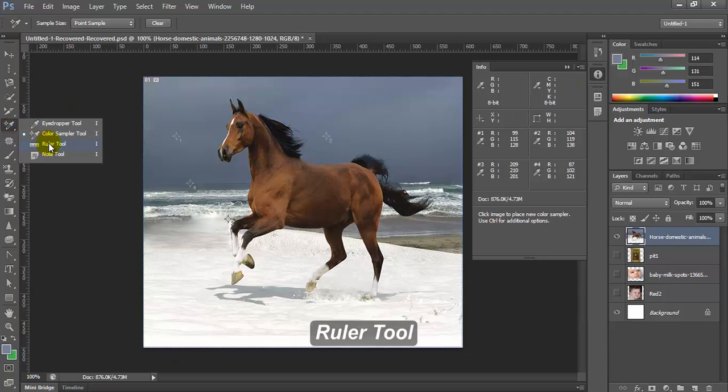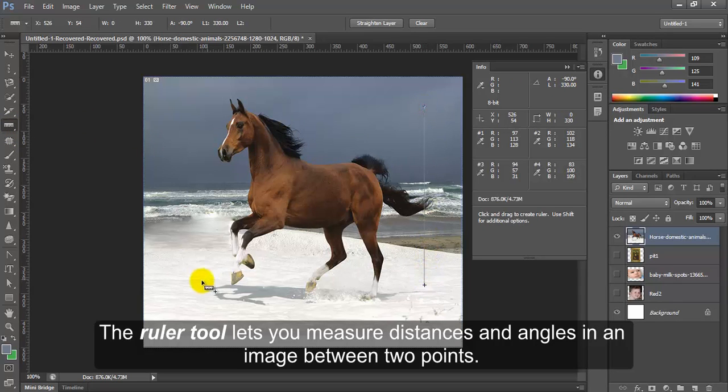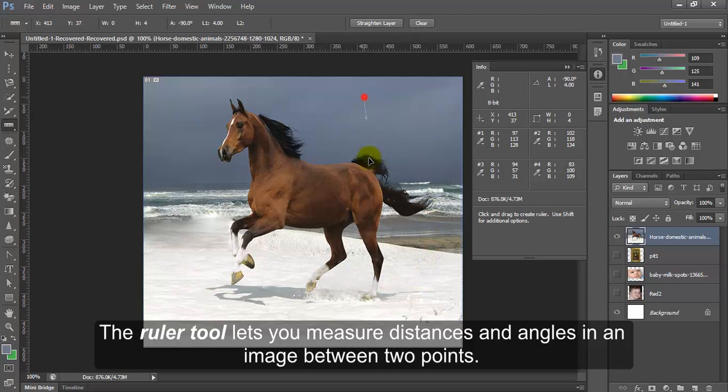Ruler tool. The ruler tool lets you measure distance and angles in an image between two points.